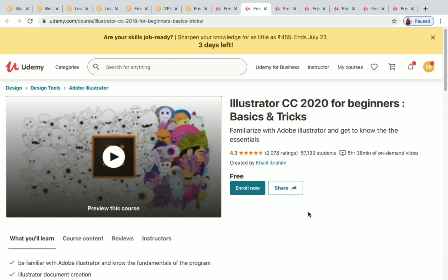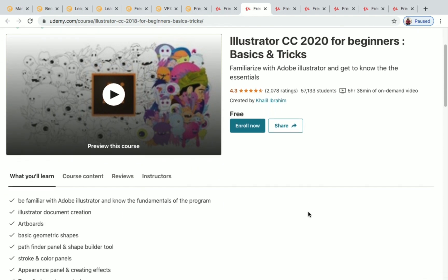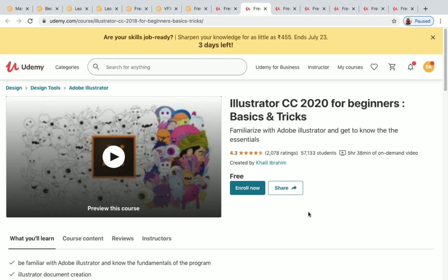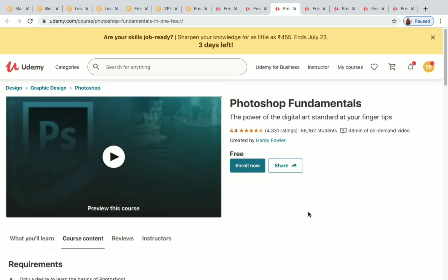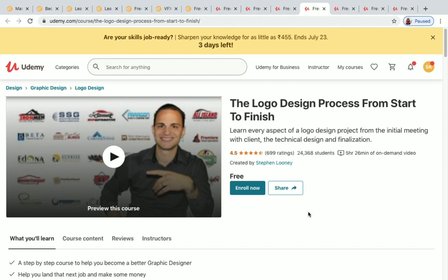Next is 'Photoshop Fundamentals,' which has just 38 minutes of on-demand video. If you don't know anything about Photoshop, you can enroll in this course to learn the fundamentals. Over 66,000 students have enrolled so far. Next is 'The Logo Design Process from Start to Finish,' with over 24,000 students enrolled and 5 hours of on-demand video.